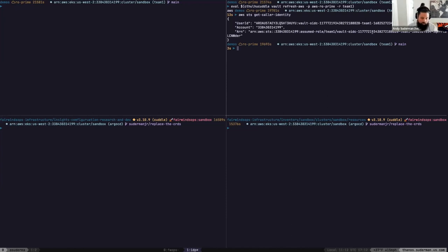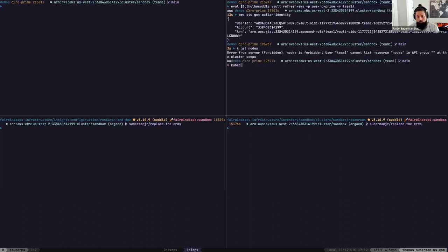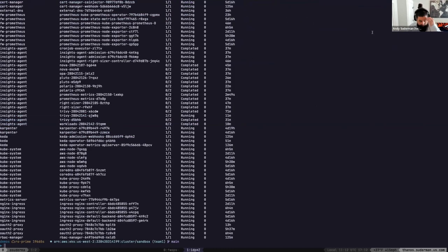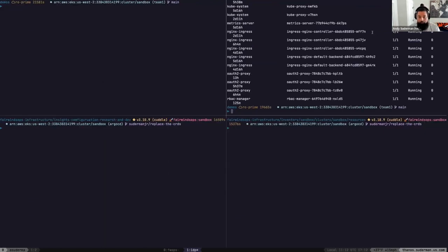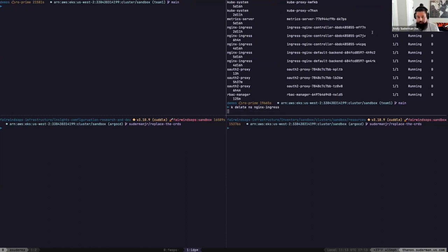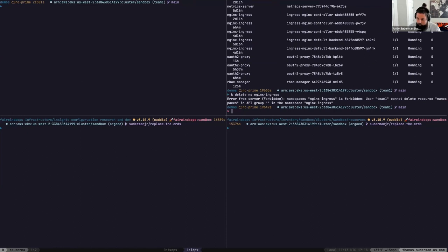I gave it a name as if I was on a specific dev team. Now, if developers know a little bit about Kubernetes and know how to do a kubectl command, we could do things like `kubectl get pods` and see what's running in this cluster. But if they wanted to do something like delete the Nginx Ingress namespace, we're going to stop them from doing that.